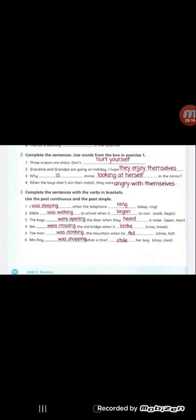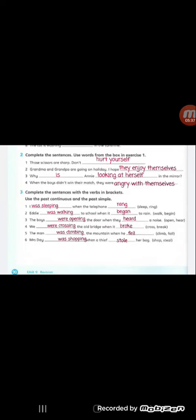So let's read these sentences and answer them. Sentence number one, we have the verbs sleep and ring. I was sleeping when the telephone rang. So we used the long action was sleeping because the subject is I, and I takes was. In the second part of the sentence, which comes after when, we use the verb in past simple. So the verb ring in past tense becomes rang.